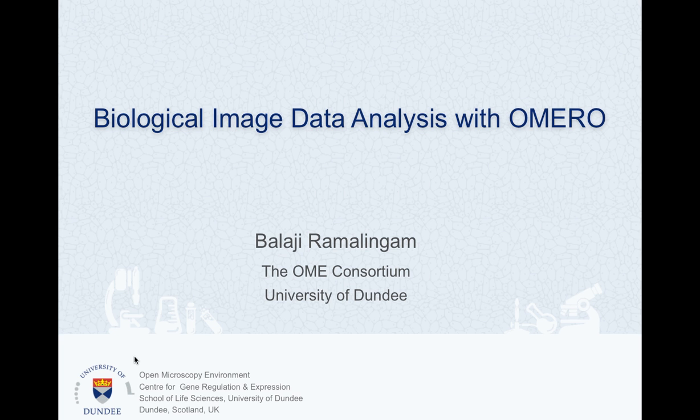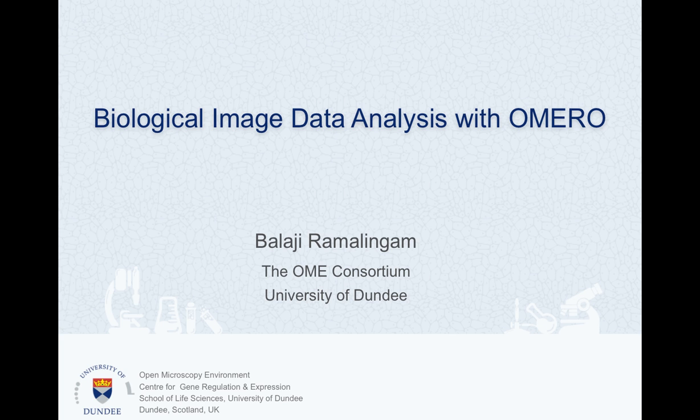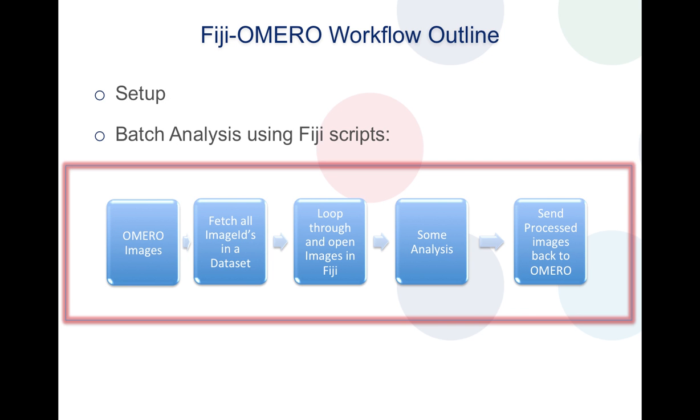Hello and welcome back to this multi-part video series where I'll be talking about biological image data analysis with OMERO. I'm Balaji Ramalingam, I'm part of the OME consortium and I'm based in Dundee. In this short video snippet we'll be concentrating on the Fiji-OMERO integration and specifically the batch analysis workflow.